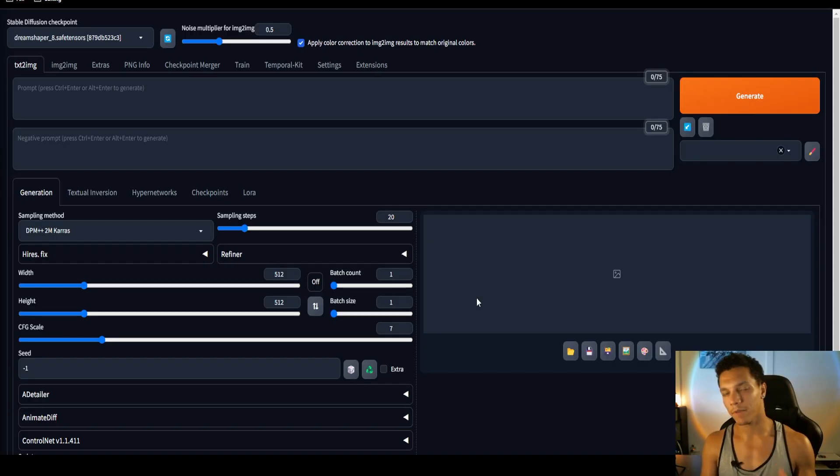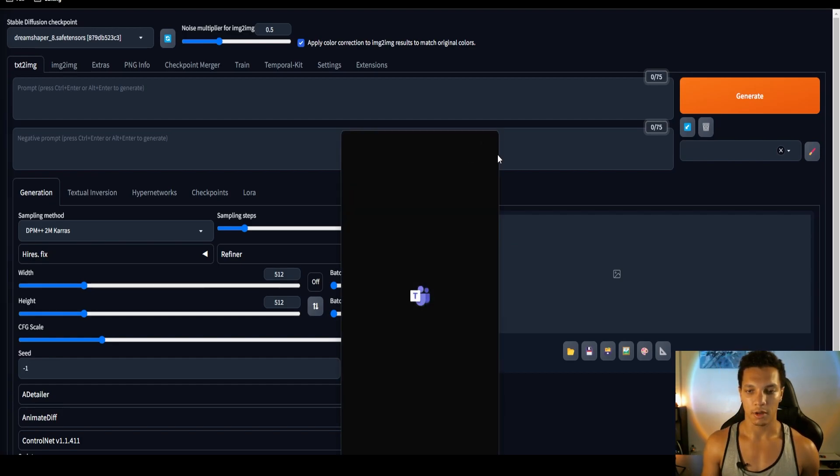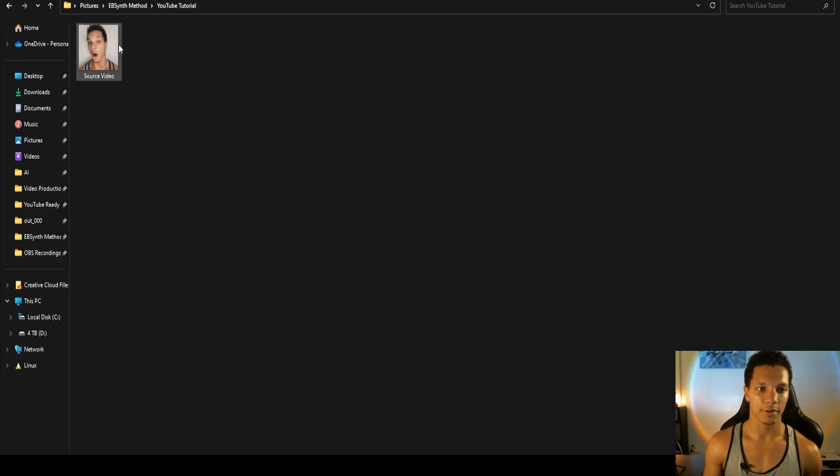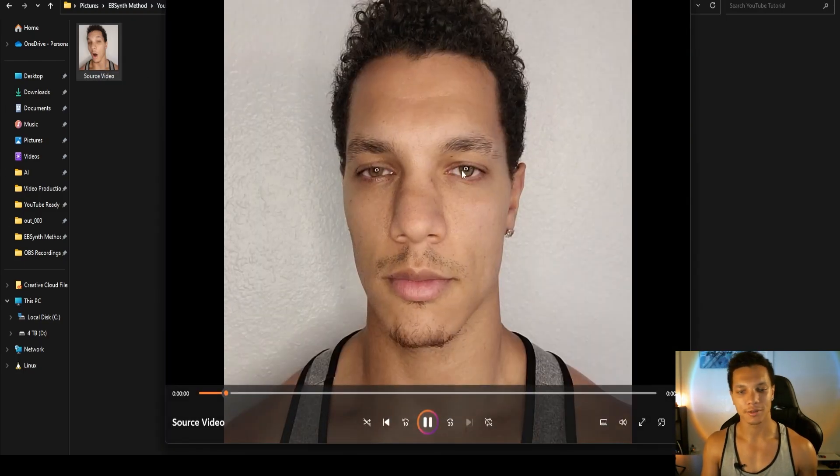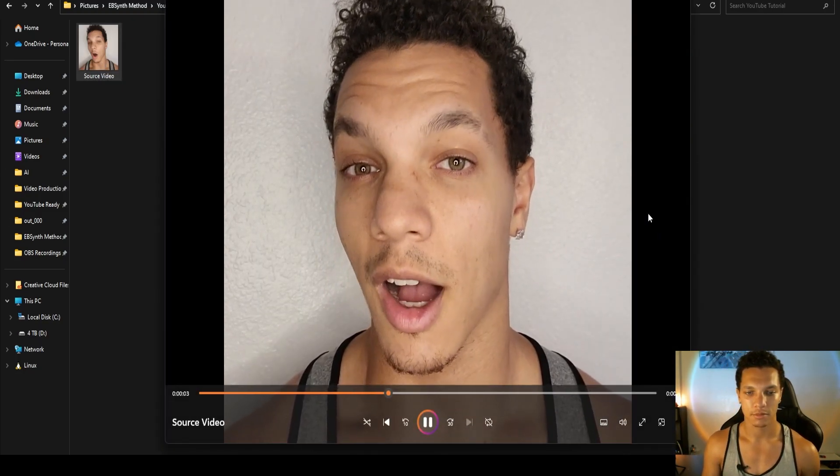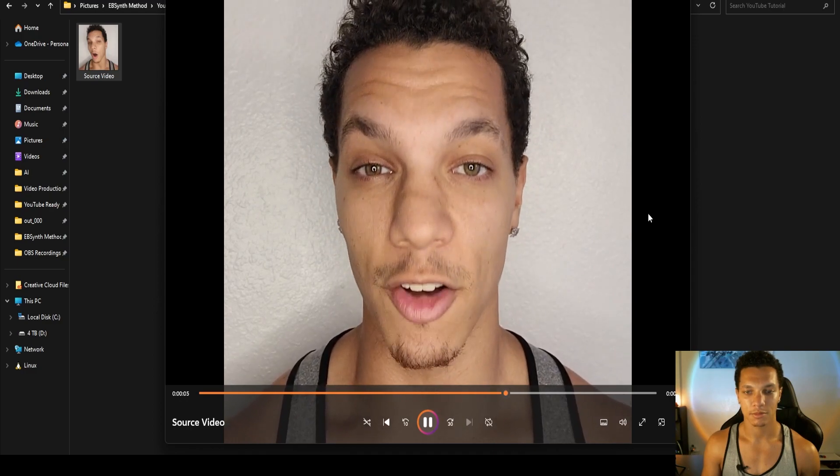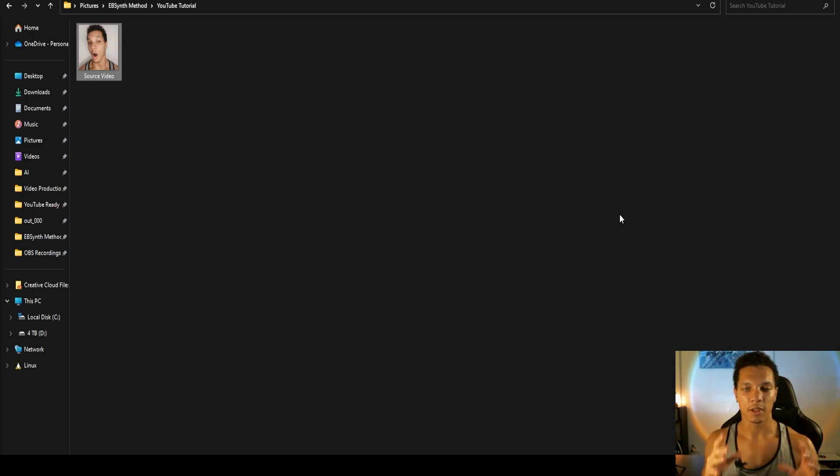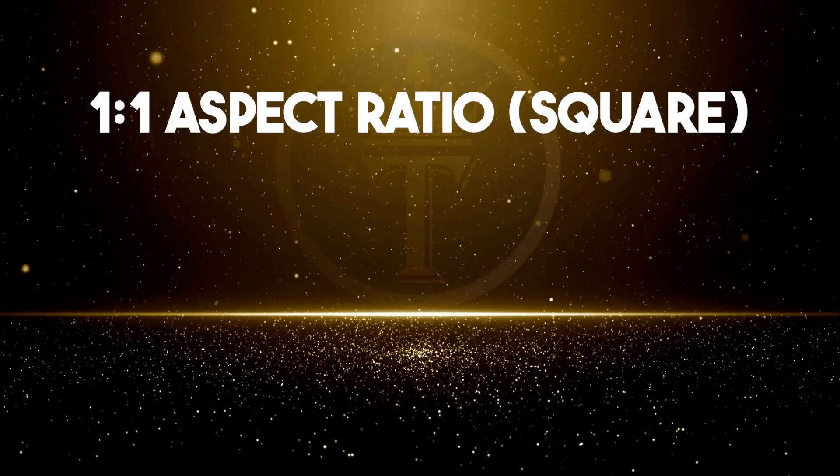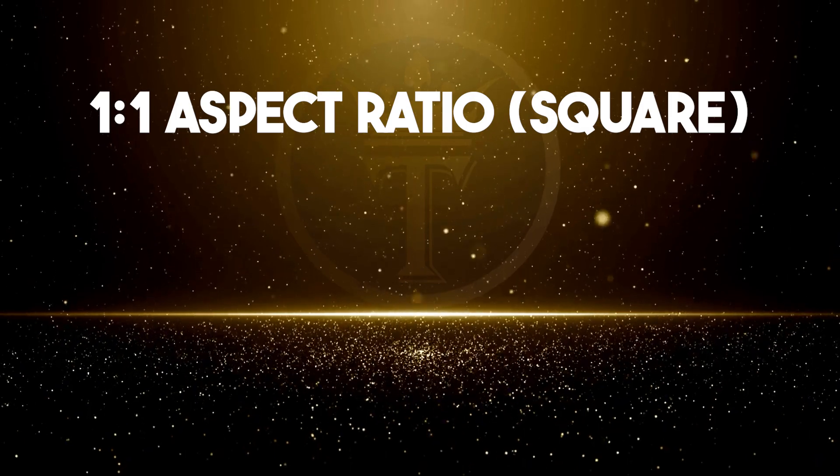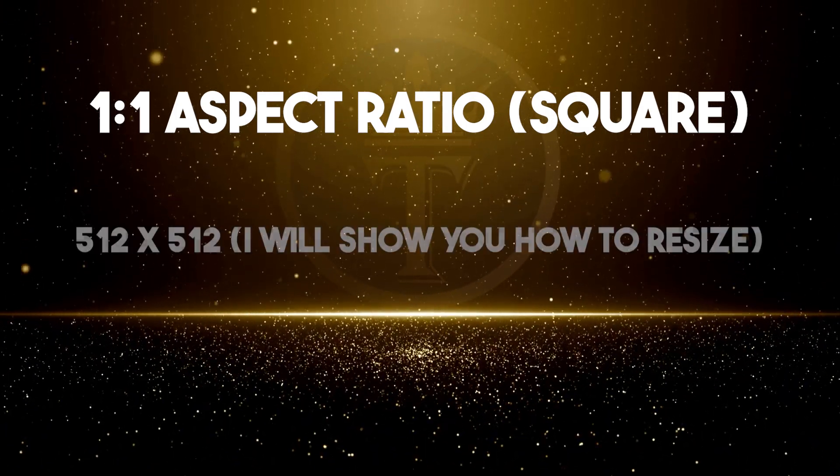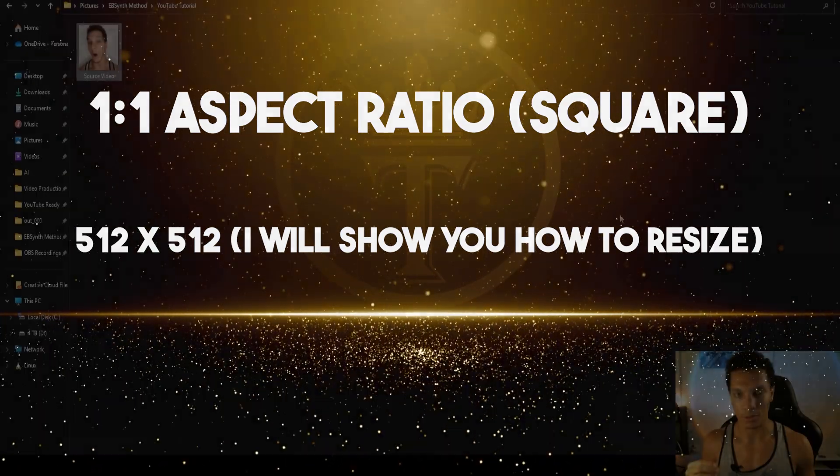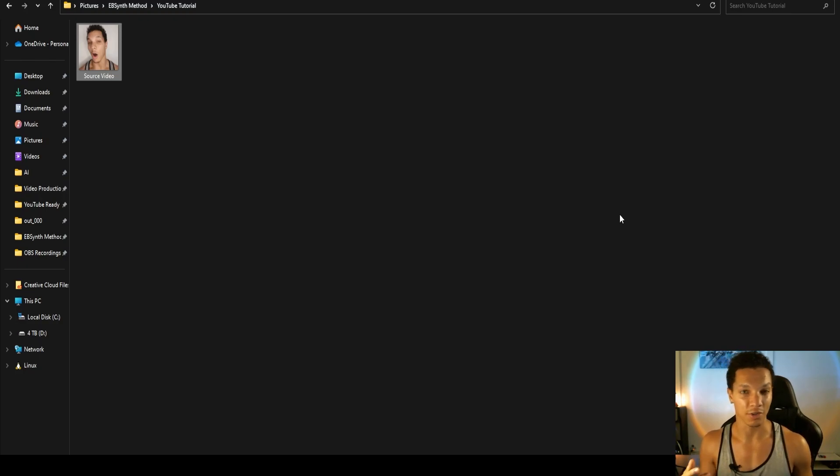All right, first we need a video. I have always wanted to be an elf man. To keep things simple, I made my video the one-to-one aspect ratio. I would recommend using the same parameters, a one-to-one aspect ratio. You want a square, 512 by 512, for this method to really work, especially if you have a video card with low VRAM.